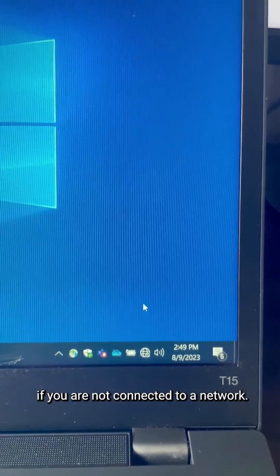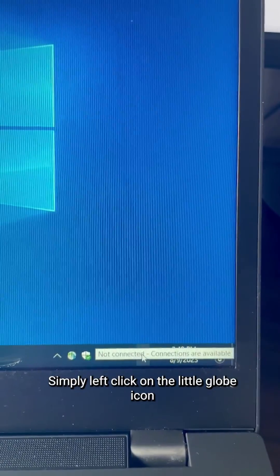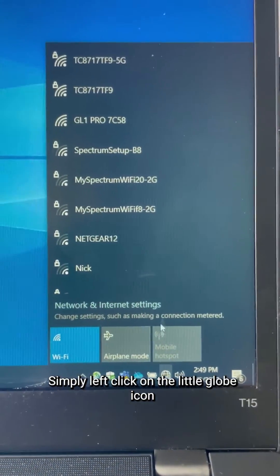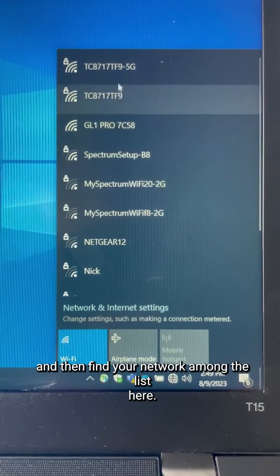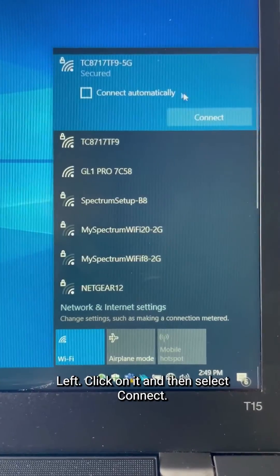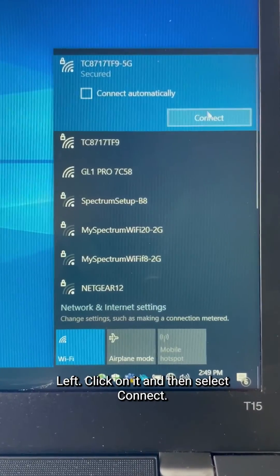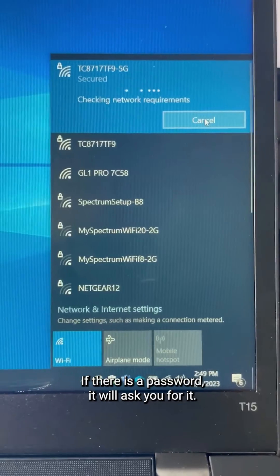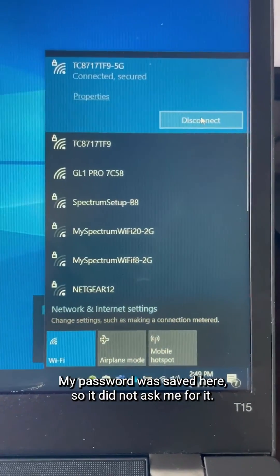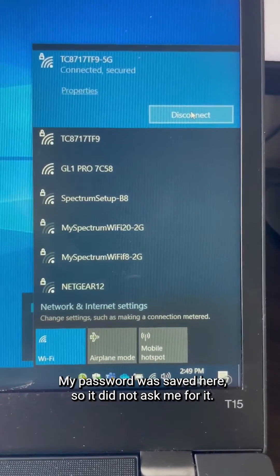If you are not connected to a network, simply left-click on the little globe icon and then find your network among the list here. Left-click on it and then select Connect. If there is a password, it will ask you for it. My password was saved here, so it did not ask me for it.